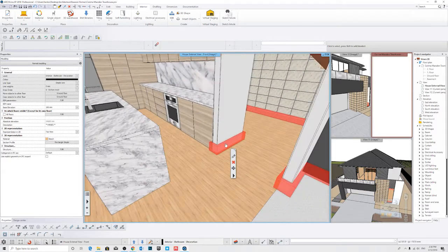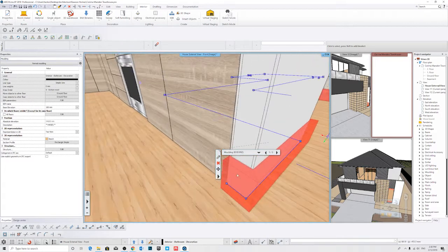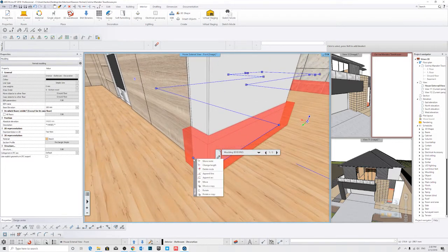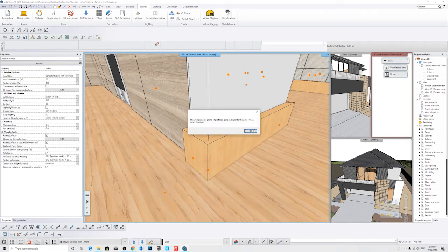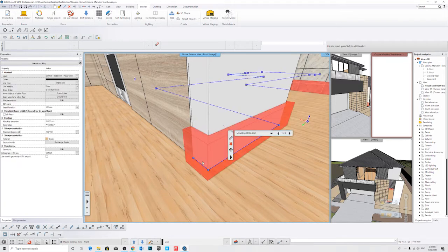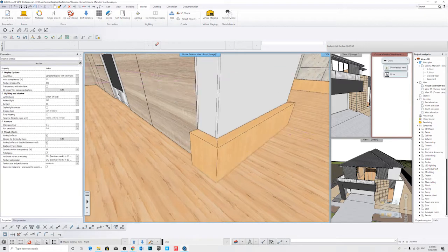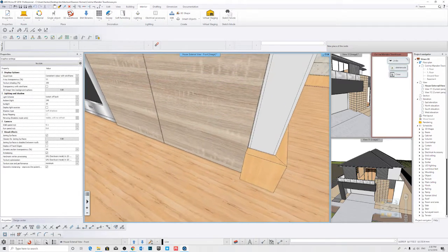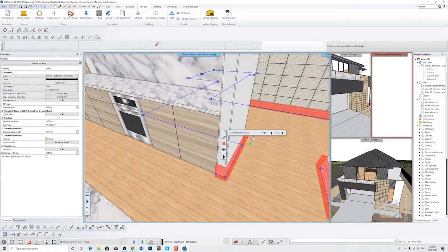For this edge we want to delete this part, and you can also change where the nodes are appearing. If you left click you can change the length of the node or the length of the line, and we're going to get it to match the length of this part of the wall.